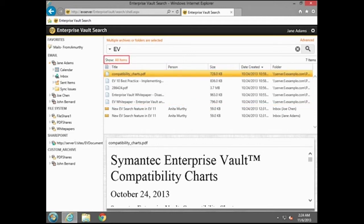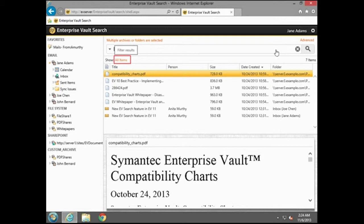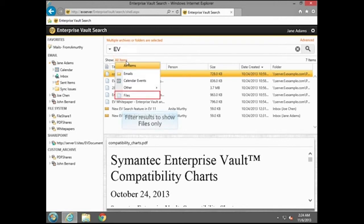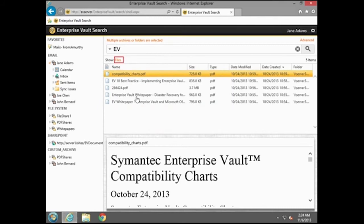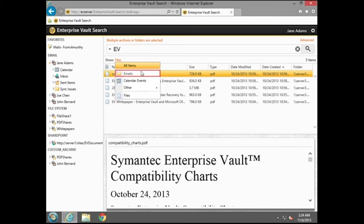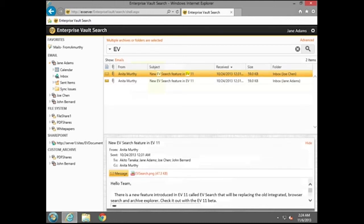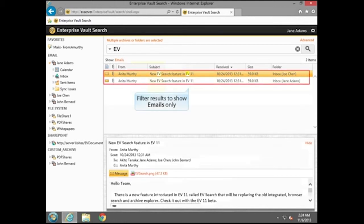Use the Show option to filter the search results and display items of a specific type.